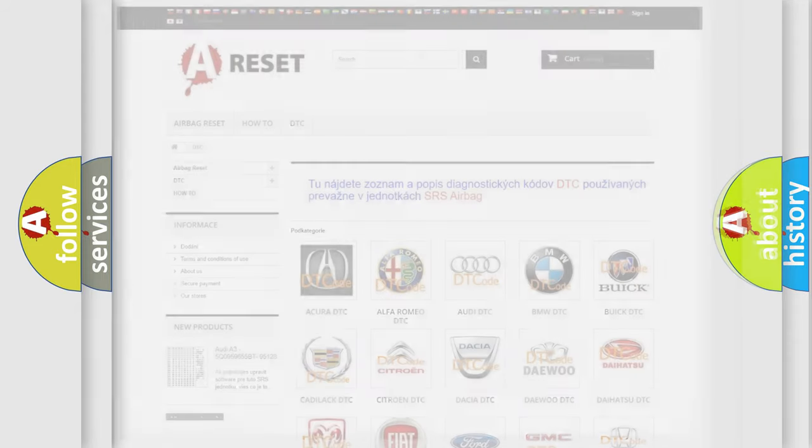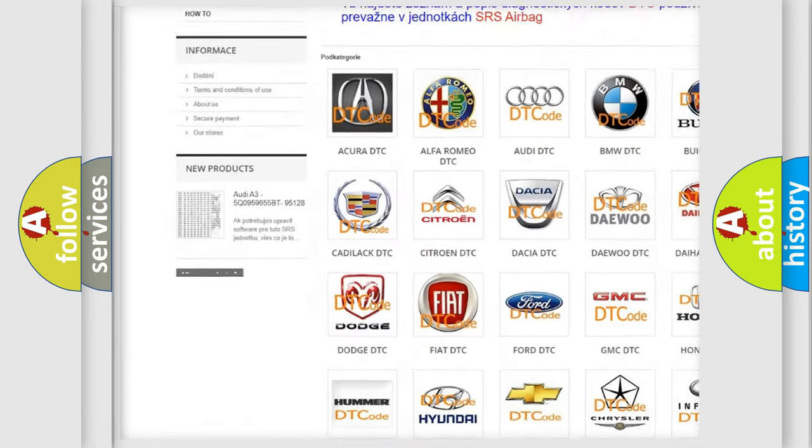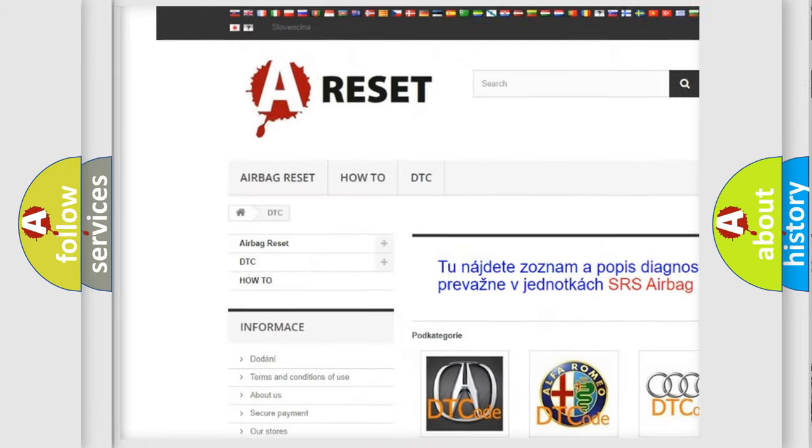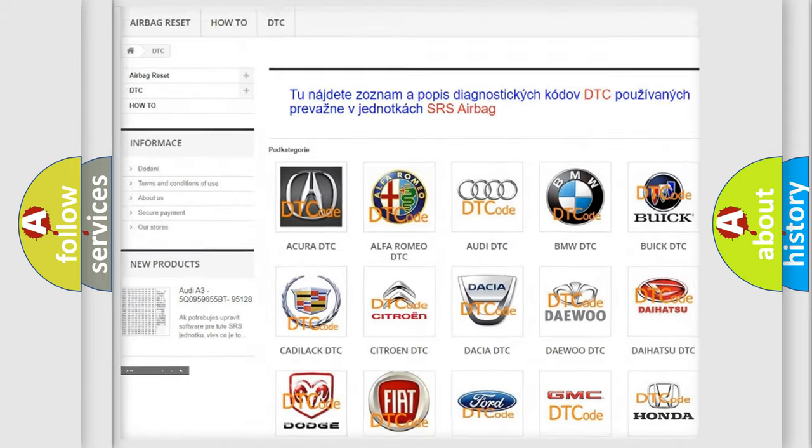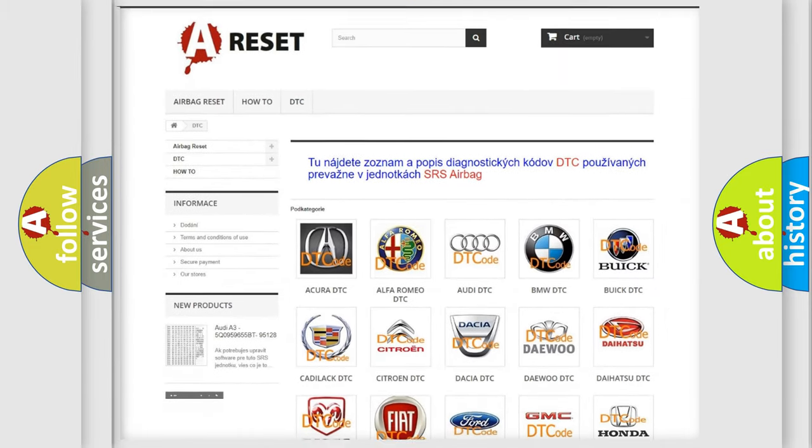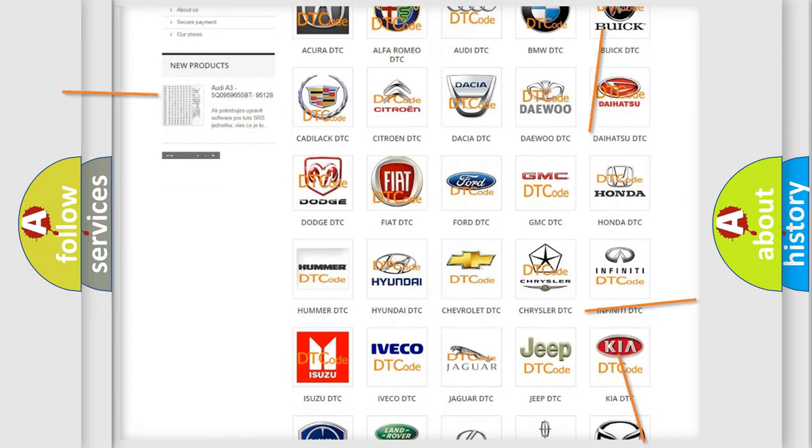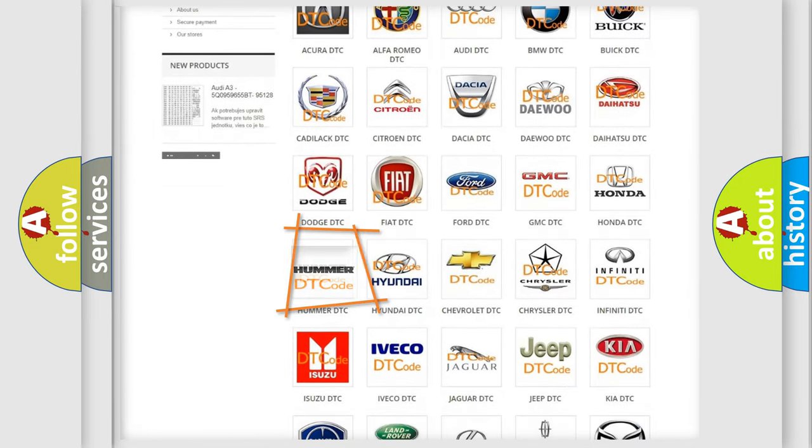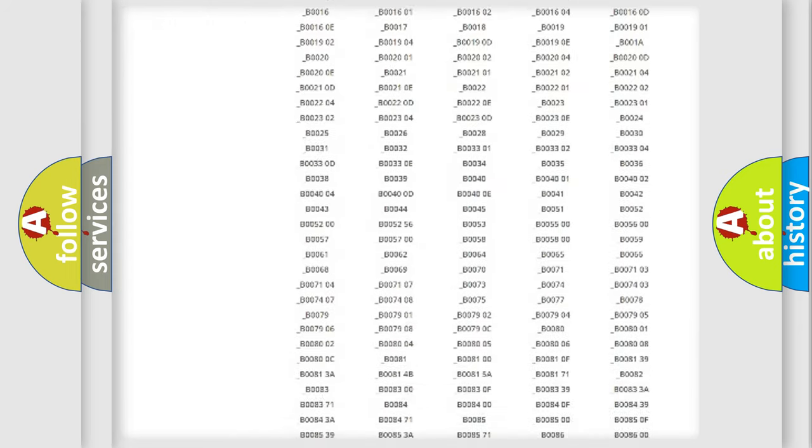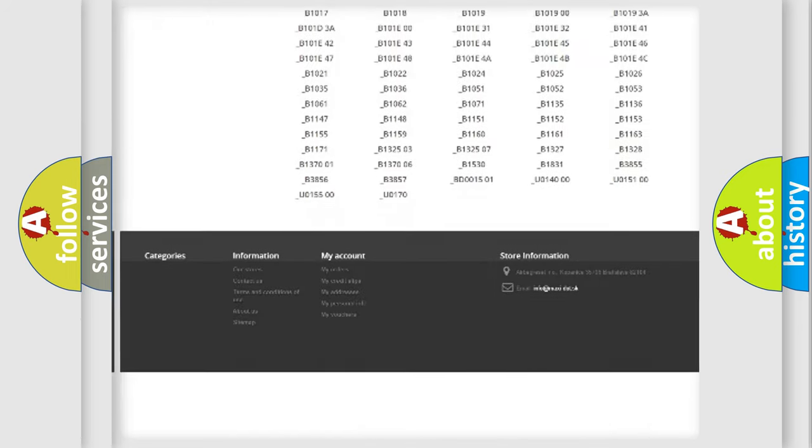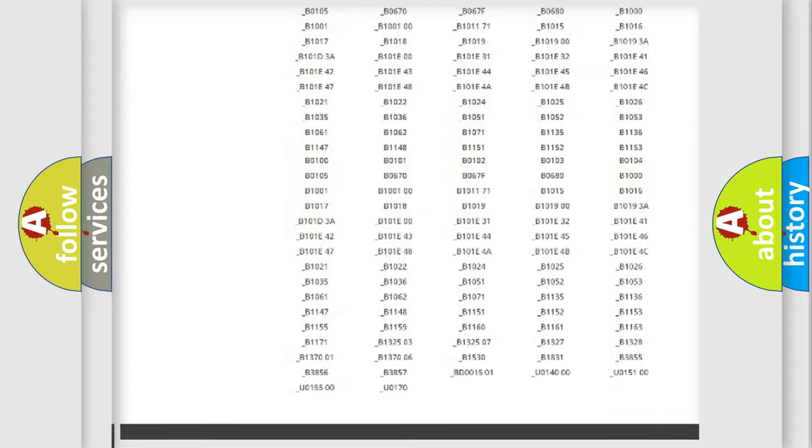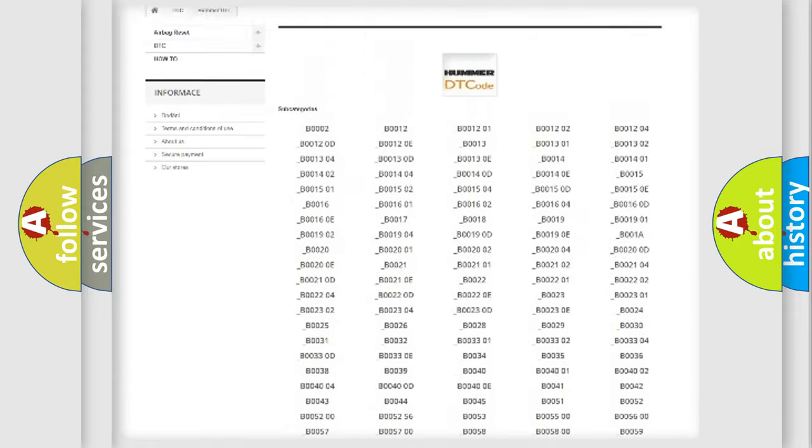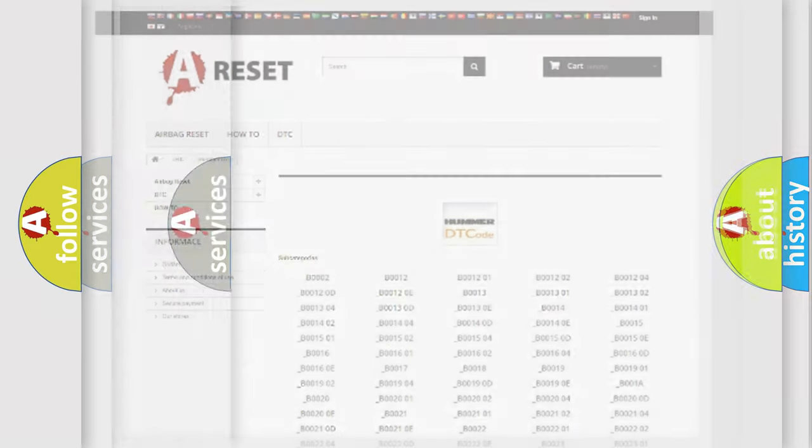Our website airbagreset.sk produces useful videos for you. You do not have to go through the OBD2 protocol anymore to know how to troubleshoot any car breakdown. You will find all the diagnostic codes that can be diagnosed in ECU-equipped vehicles, and also many other useful things.